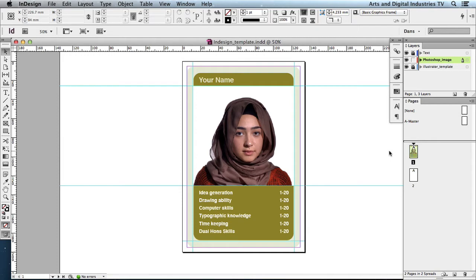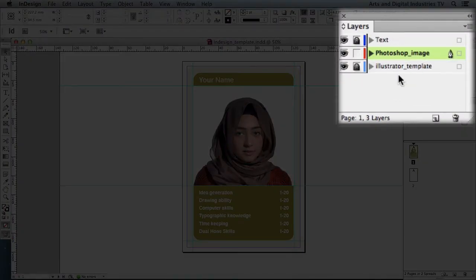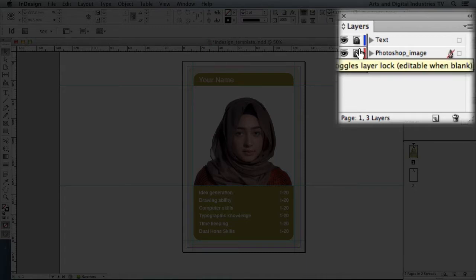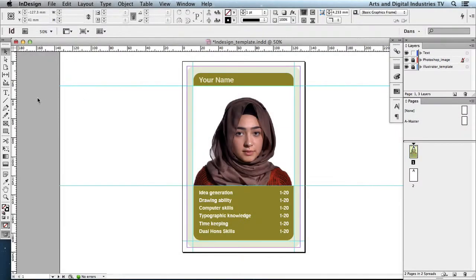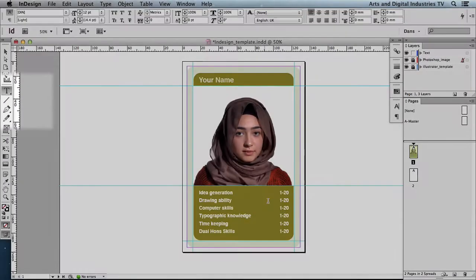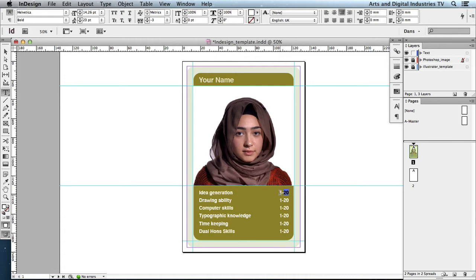First of all I'm going to change the text. In my layers palette up here, I'm going to lock the image layer which has got the Photoshop image, just in case I don't accidentally move it. And I'm going to unlock the text and go to my text tool in the tools palette, which allows me to select the text.